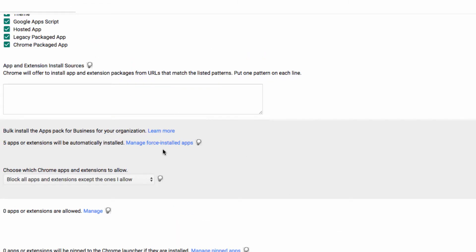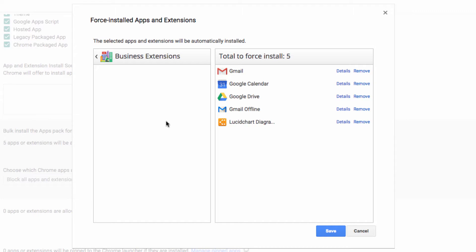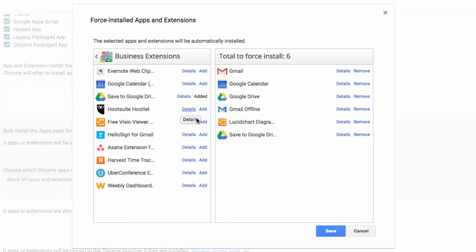And then go back in here and check out some of the business extensions. Now obviously, these are a little different. These tools will appear in the top of the browser rather than in the apps launcher. So one of my favorite is this Save to Google Drive extension, which allows you to save something directly to your Drive account without having to move it through local storage first. Once you're done, click Save.